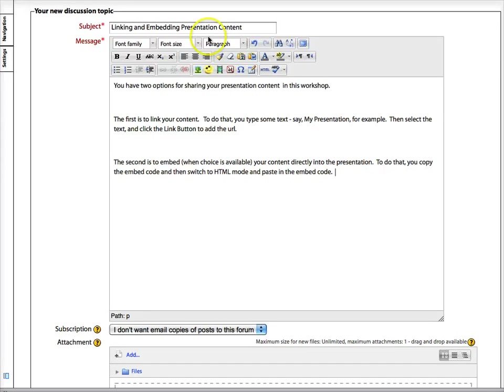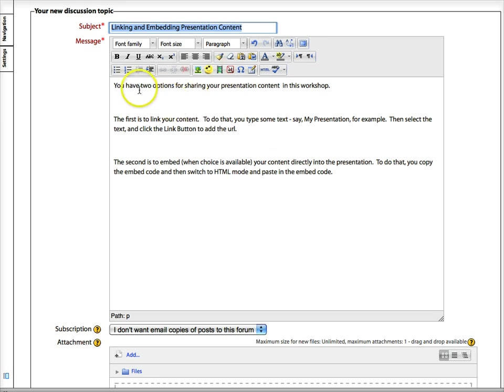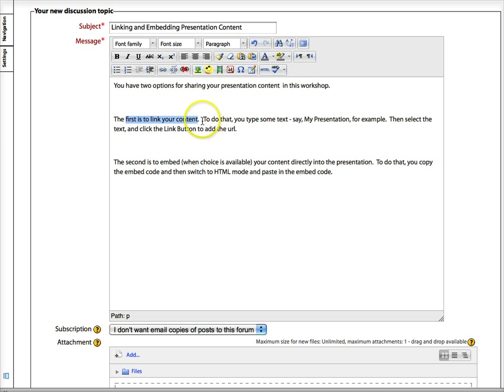Let's take a look at linking and embedding your presentation content. So you have two options. The first is to link to your content. What you're going to do is type some text, for example, my presentation or the title of your presentation.